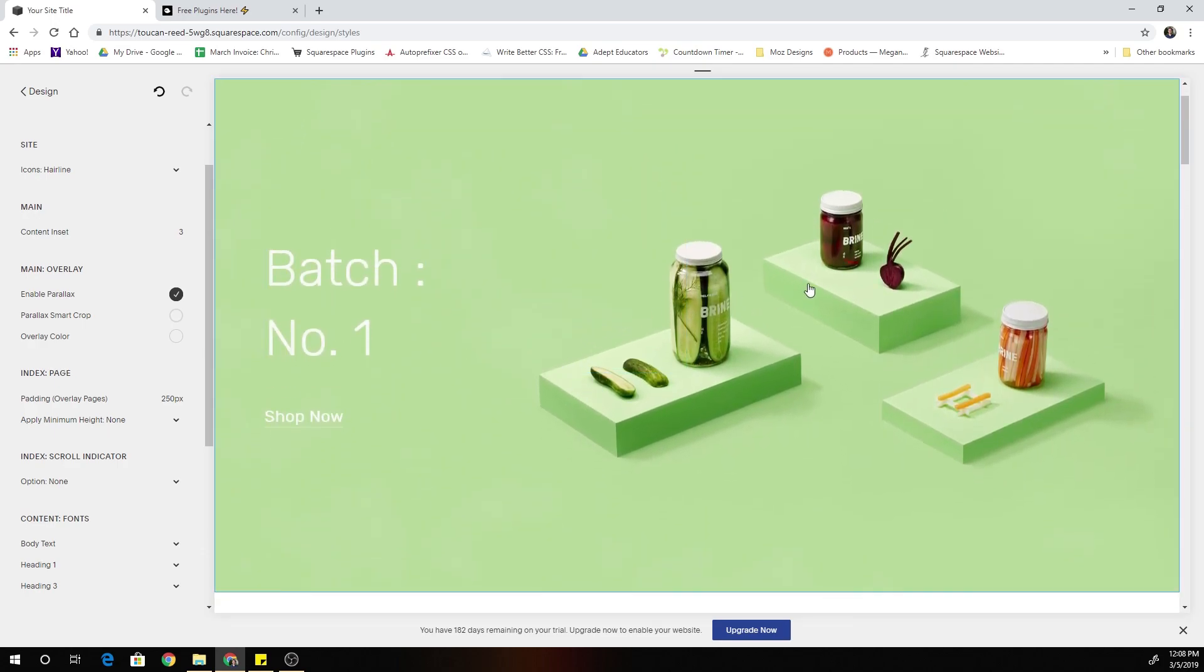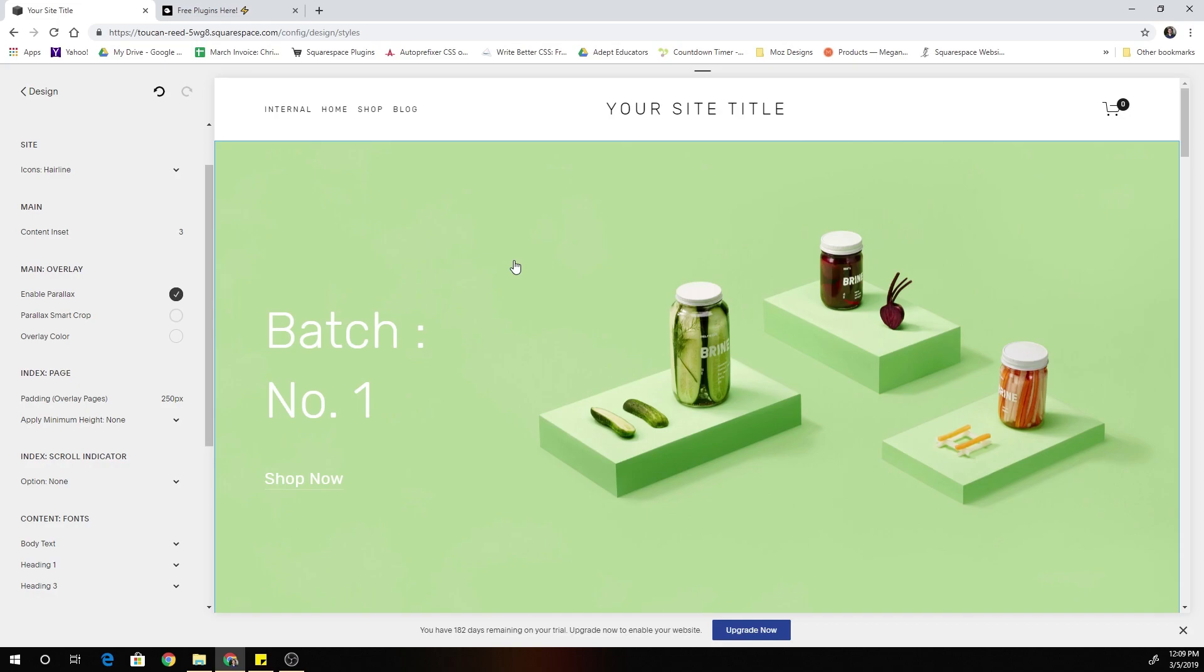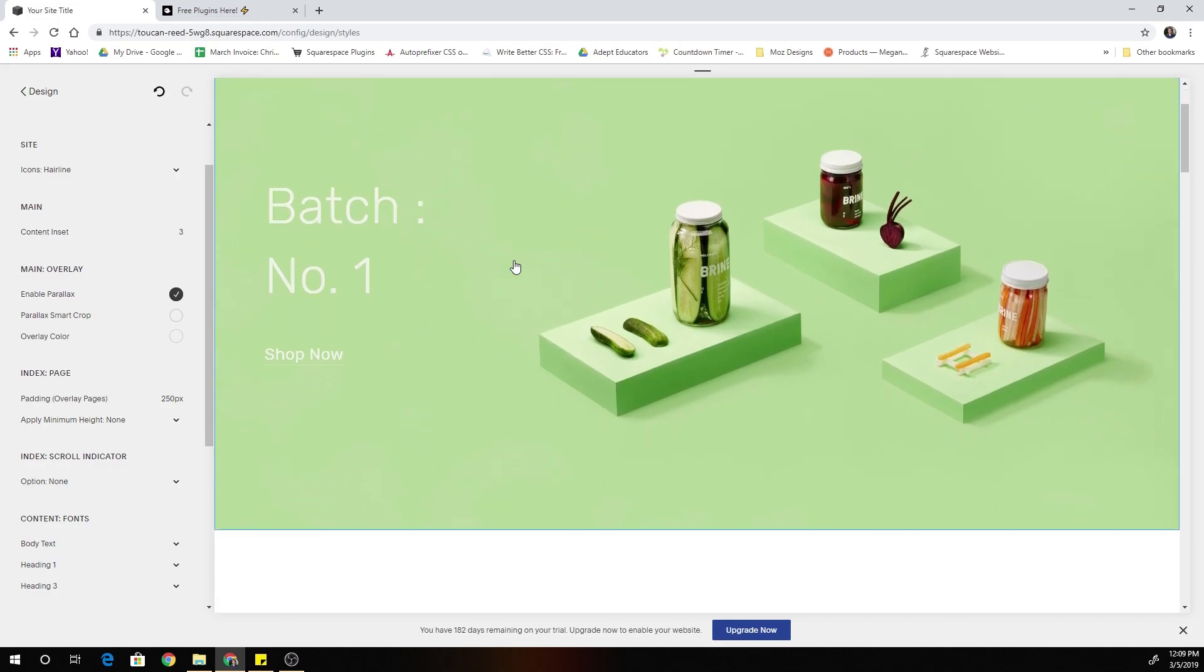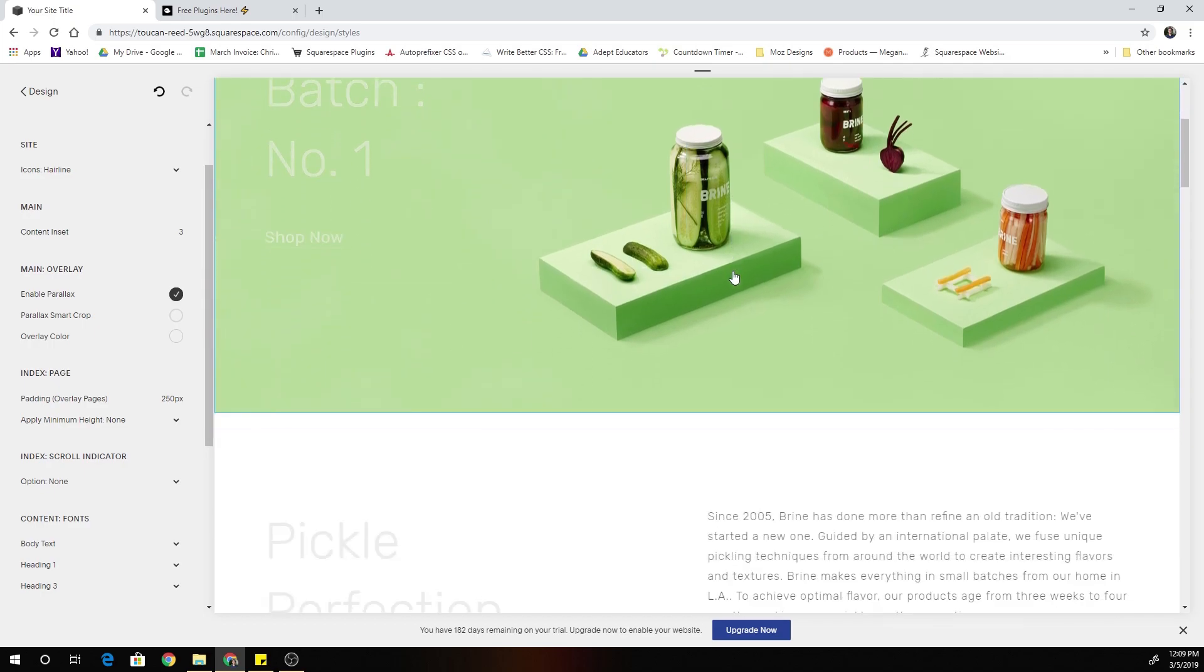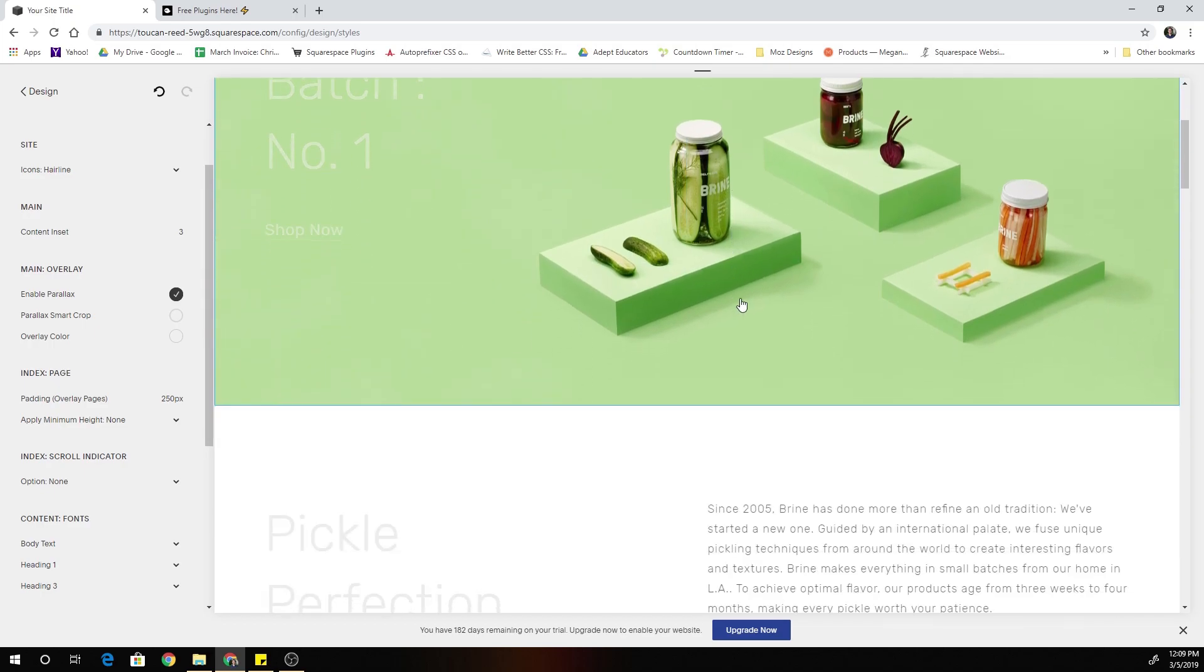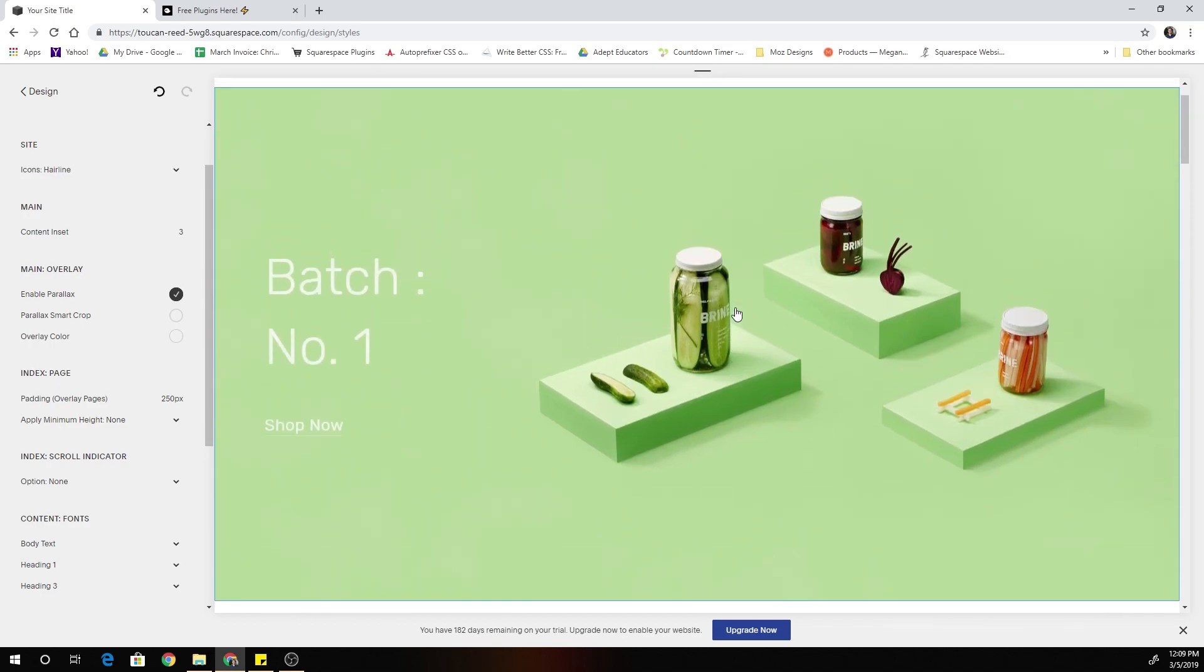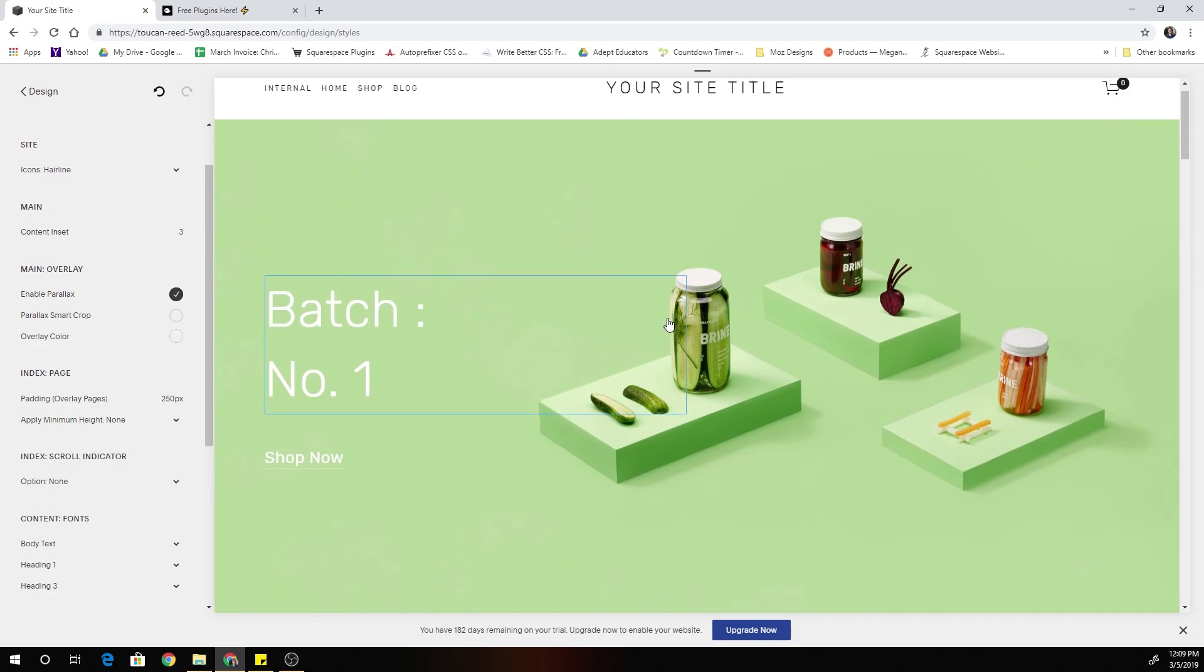And the reason for that is with parallax enabled, the image is actually put into a completely separate container. So the code is behaving exactly how it should. It's still fading out all content in the section to zero. But because the image isn't actually part of that section, it doesn't fade out as well.